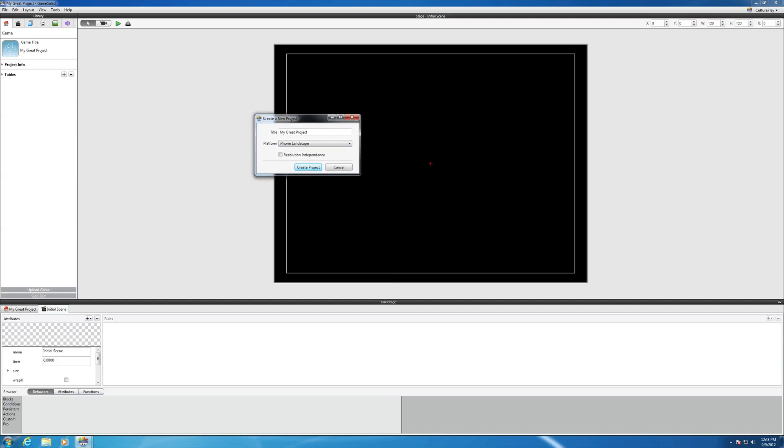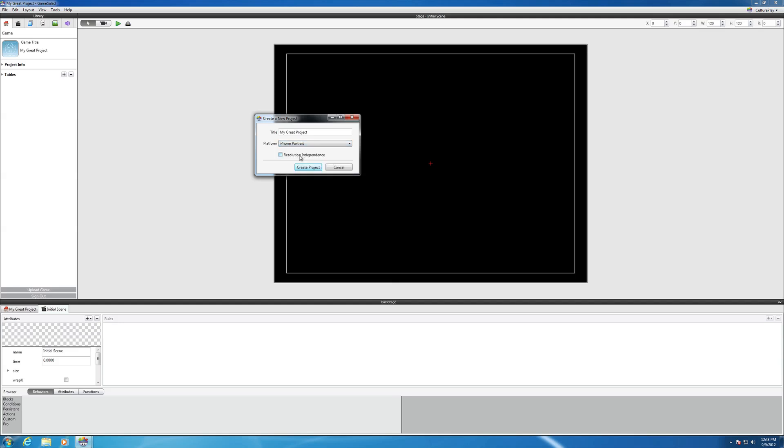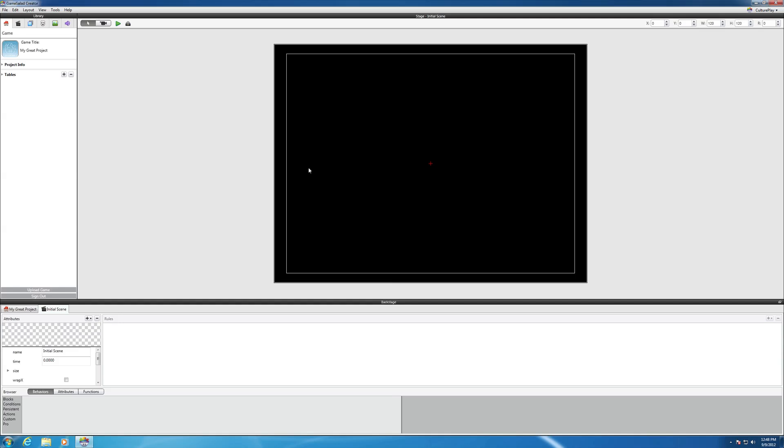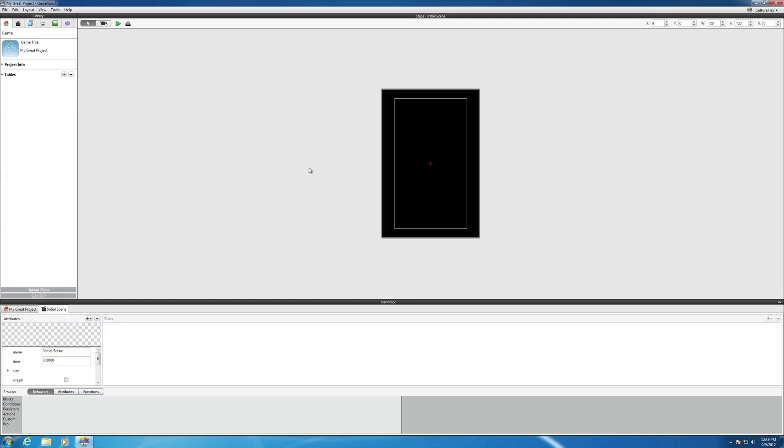Change your platform to iPhone portrait. You can give your project a name, and then hit Create. Oh, before you do that, sorry. Resolution independence, and then Create Project.